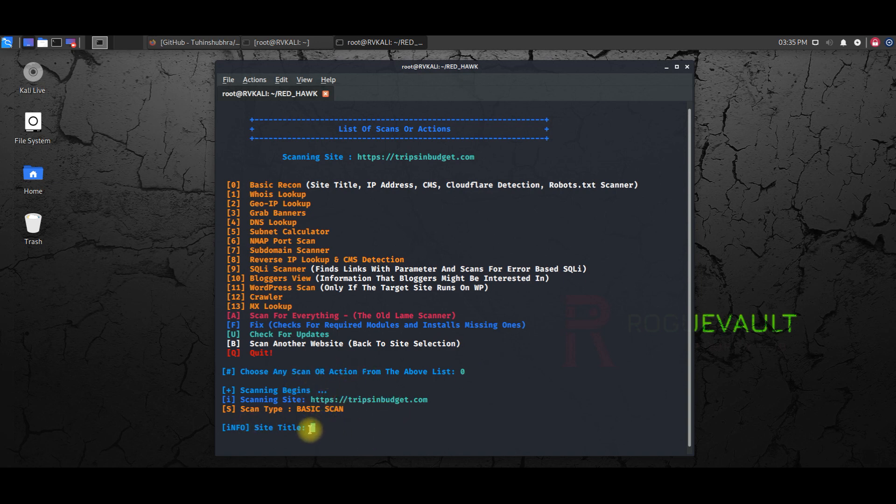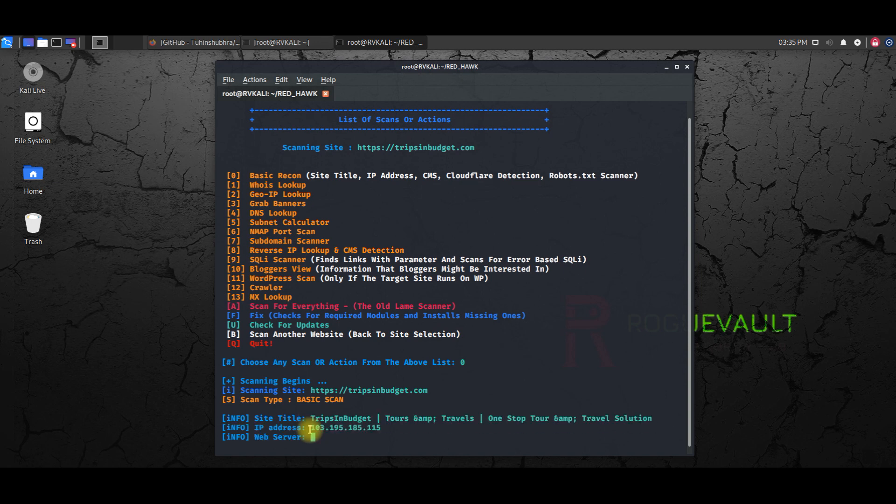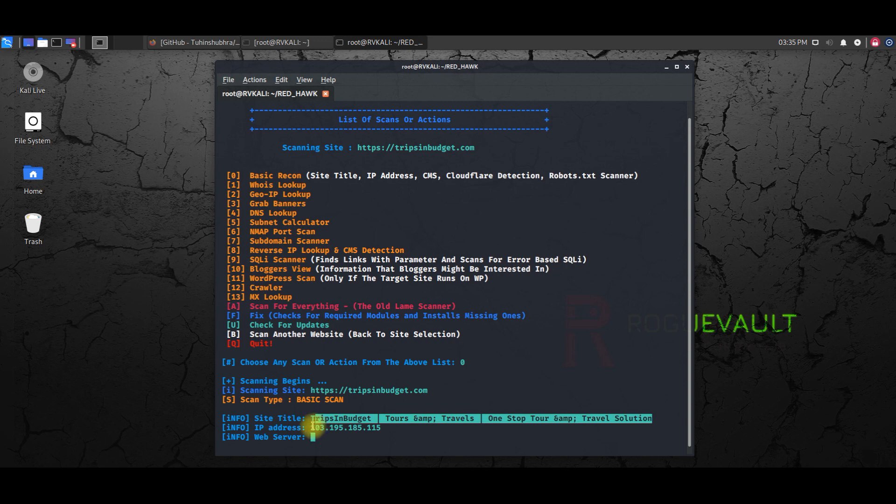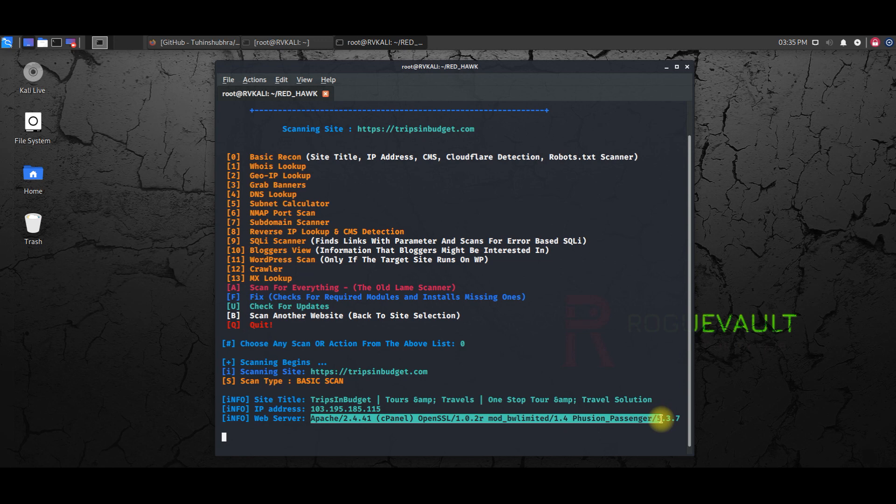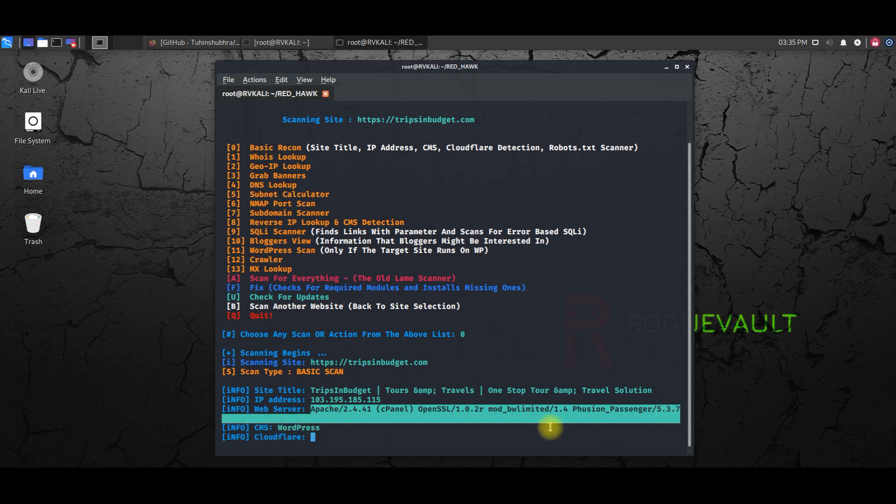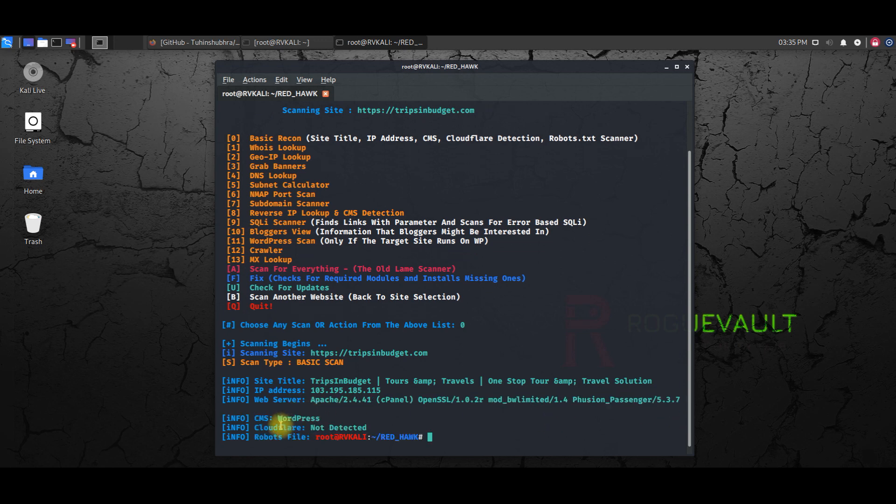The title of the site, so this is the title of the site, and this is the IP address, and it's hosted on Apache server, right.